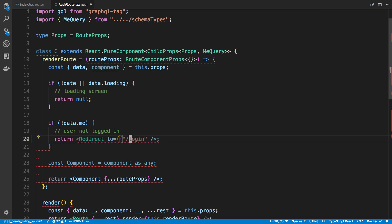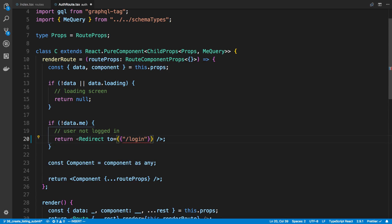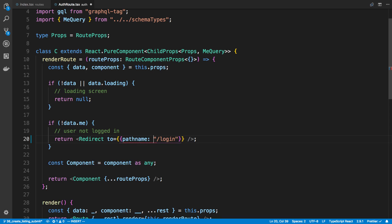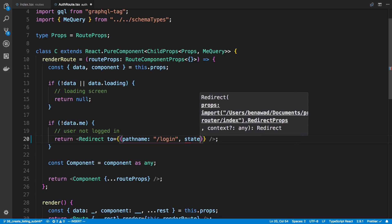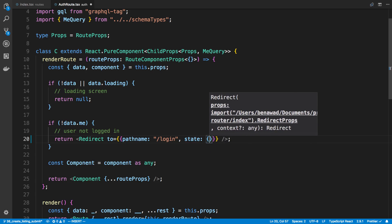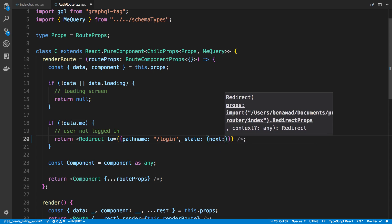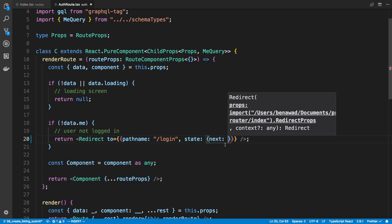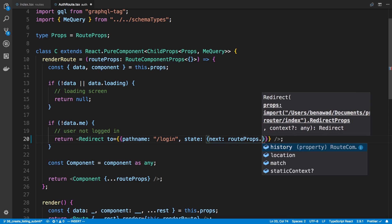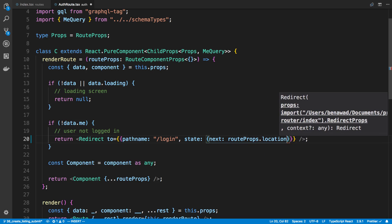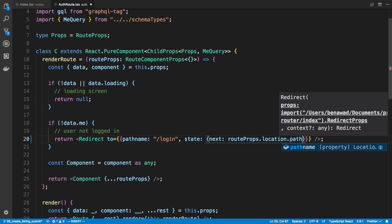So here's an alternate syntax that you can use for redirect. You can say the path name here. So path name is login. So this is where I want to redirect. And then the second key I want to pass in is state. So here's any data that I want to give the login. For example, I could say next and next will represent the next page that I want login to go to. So I can say route props dot location dot path name.